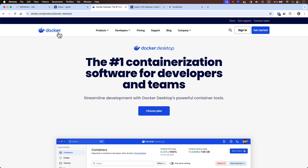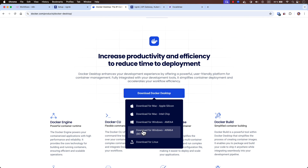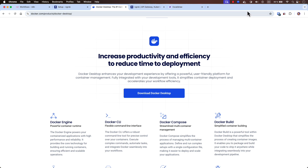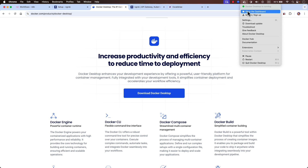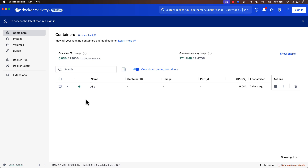To install Docker, go to docker.com/download and you will land on that page. Just scroll down and download Docker for your preferred operating system. Once you install it you will see the Docker Desktop dashboard.